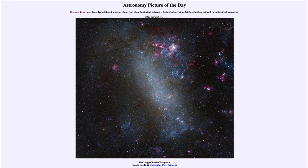So here we see the Large Cloud of Magellan. If you travel south of the equator, it is something very easily visible in the night sky. That was our picture of the day for September 7th of 2023. We'll be back again tomorrow for the next picture, previewed to be a 'large star factory.' Until then, have a great day everyone, and I will see you in class.